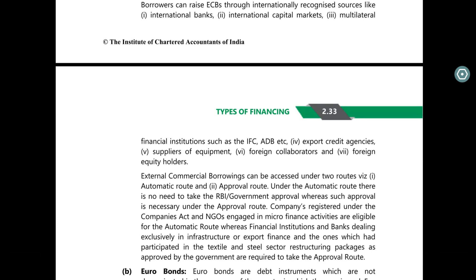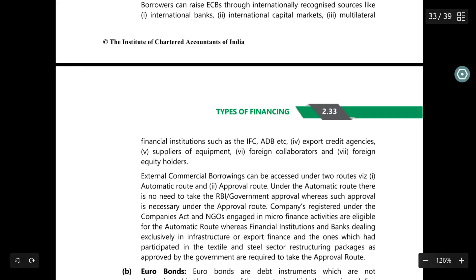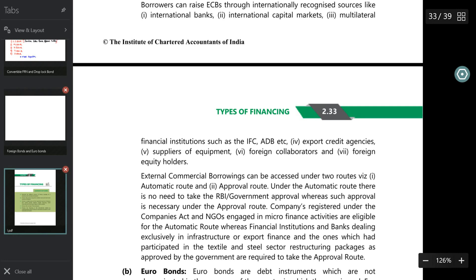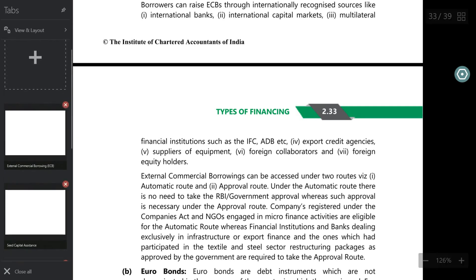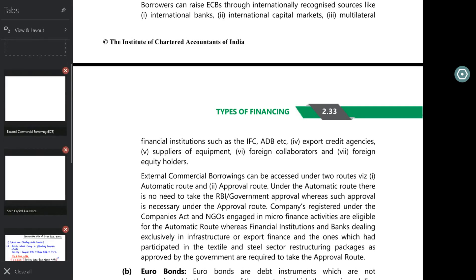Do routes hai ECB ke — ek automatic route hai, ek approval route. Automatic route jahan pe RBI ya government approval ki zarurat nahi padti, whereas approval route hai jahan pe RBI ya government ki approval ki zarurat hai.